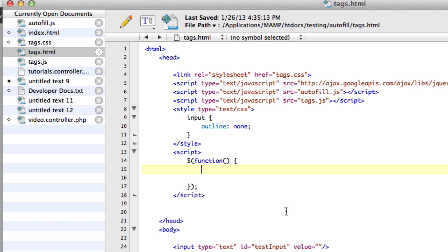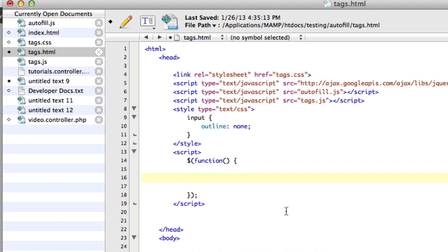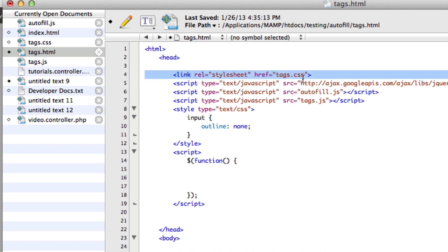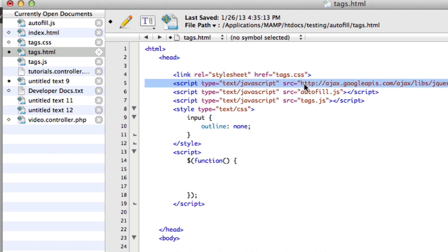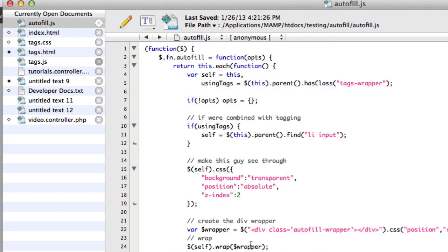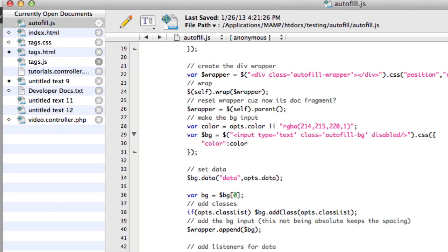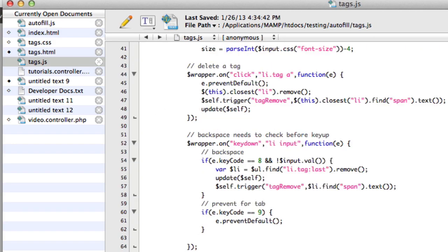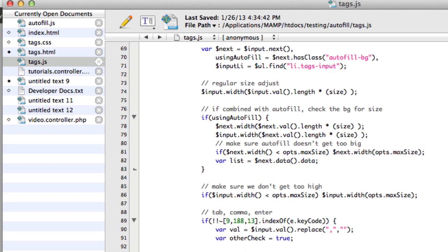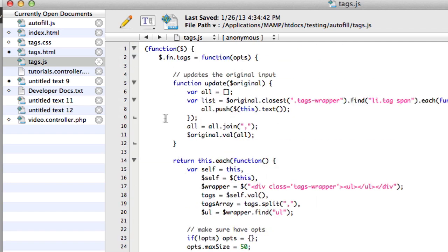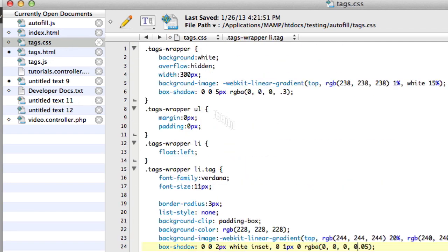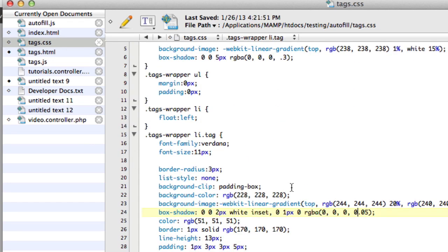So let's look at how to use these. I'm going to start with Autofill. So I created a page — here we have the CSS file, we have jQuery come in, and then here's Autofill and Tags. These are really small files. Autofill.js is 77 lines, and Tags is only about 120 lines. And then the CSS file is 60 lines.